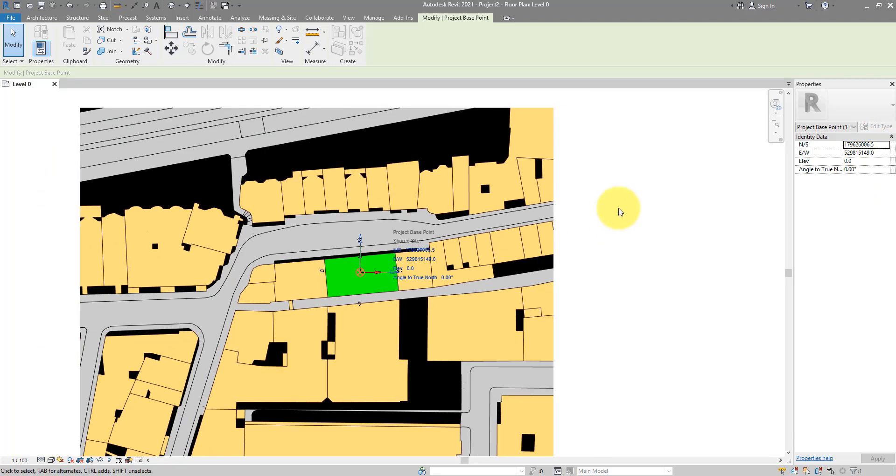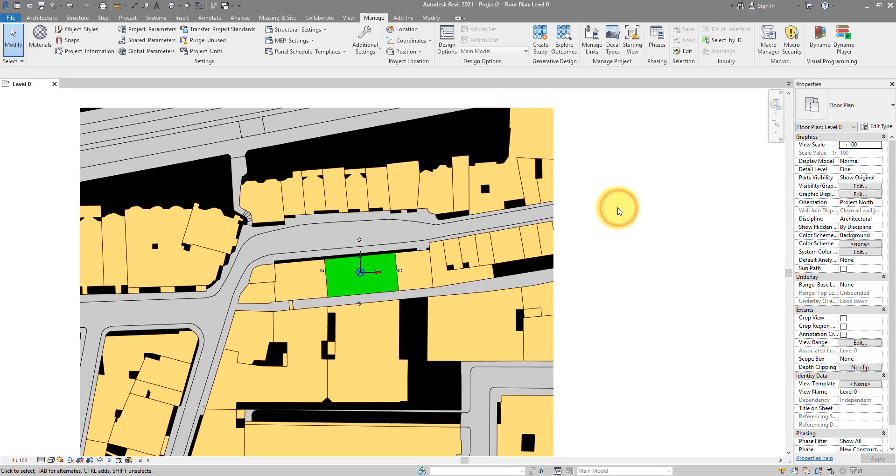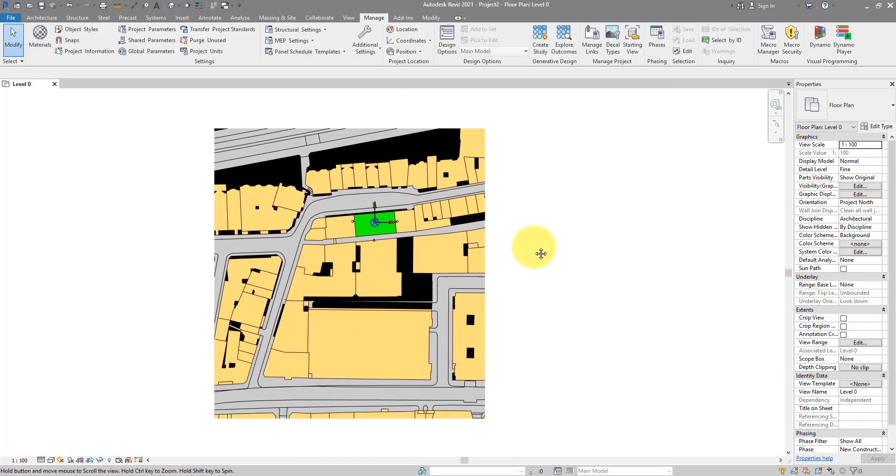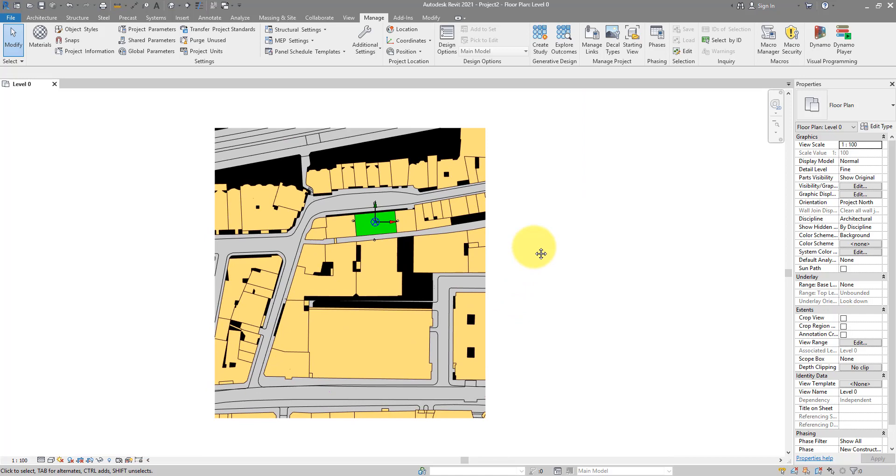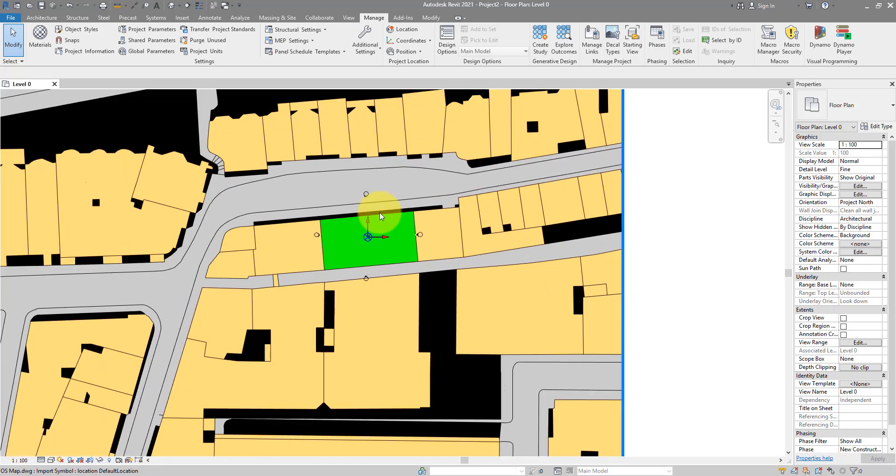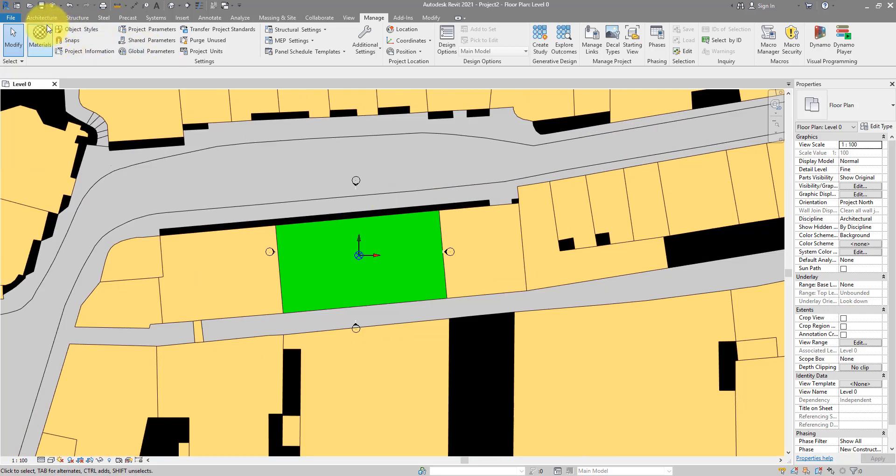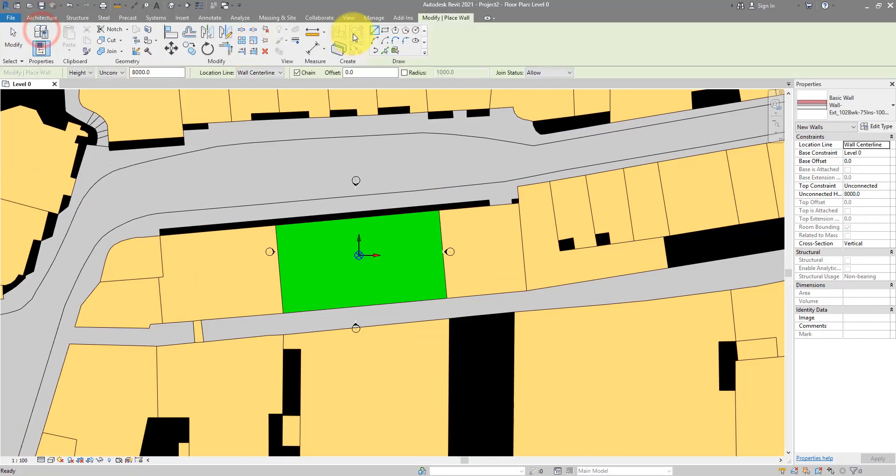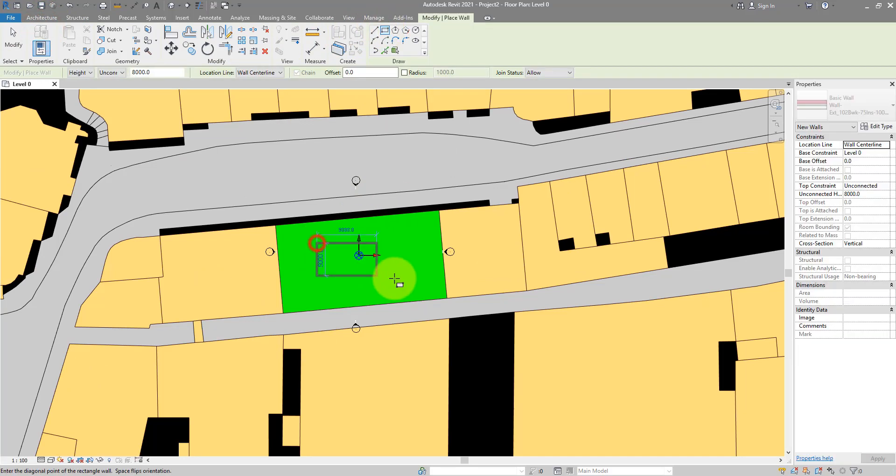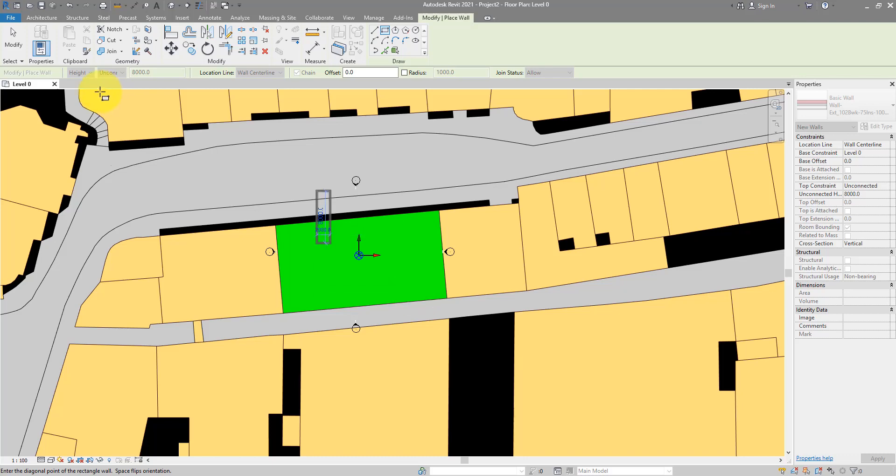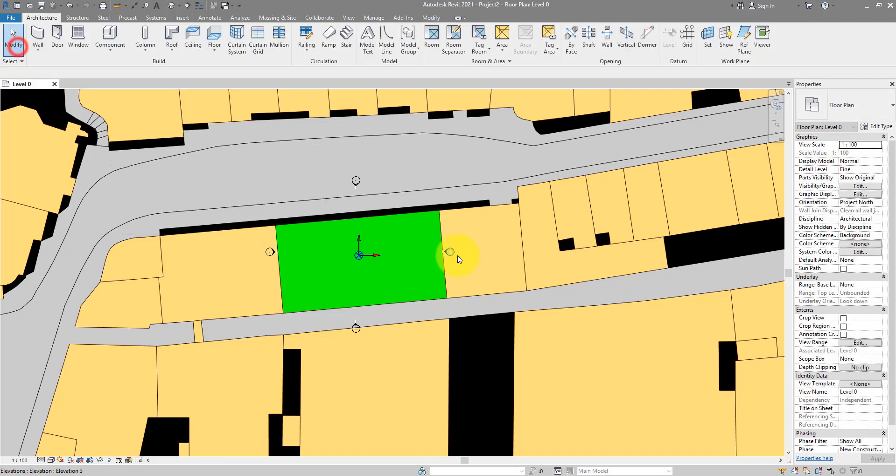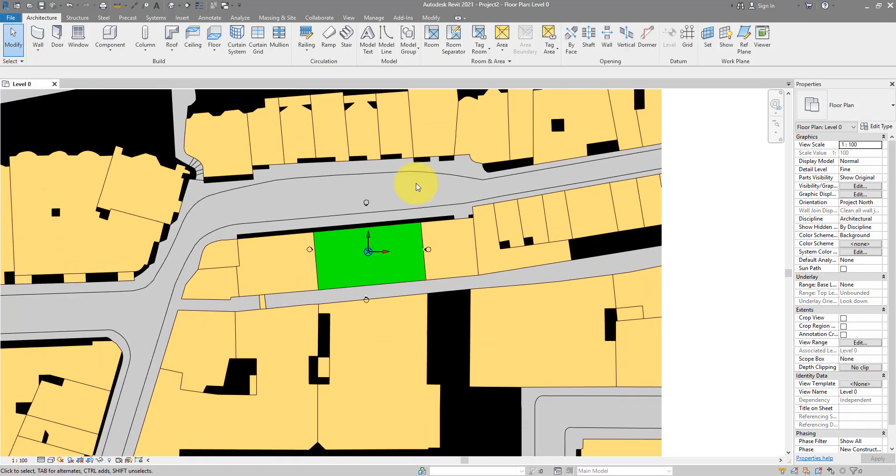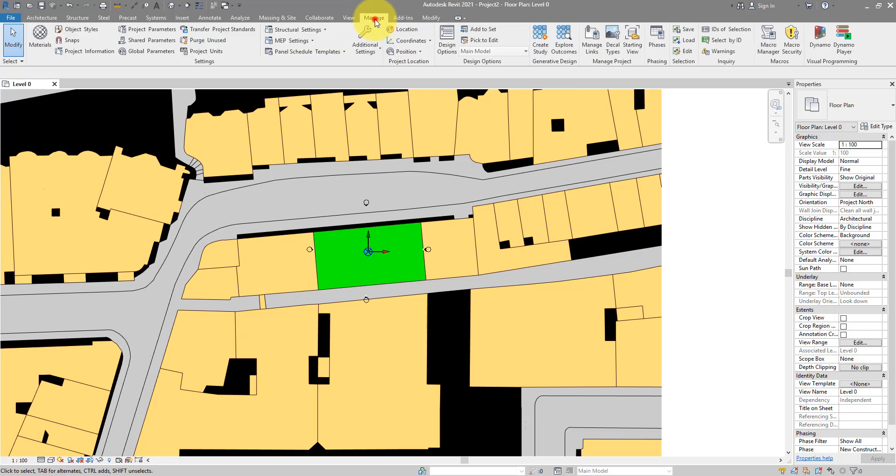Next step is to set up our project north. I know it's nice to have everything rotated to true north like we have now, but when you go and draw maybe a rectangular room on the side, I'm quite sure you don't want to rotate each element after you place them. So, let's try and set our project north. Super easy as well, just go to manage, position, rotate project north.